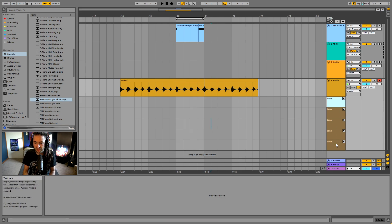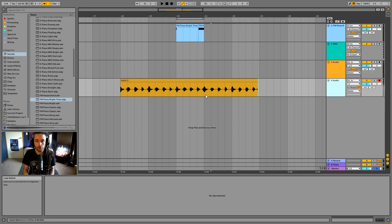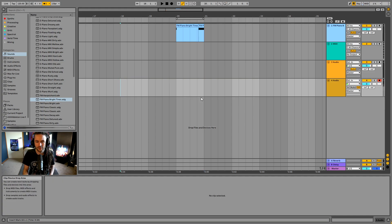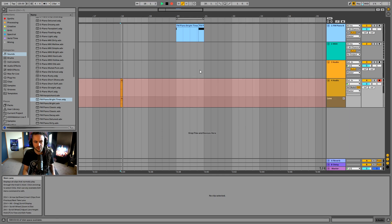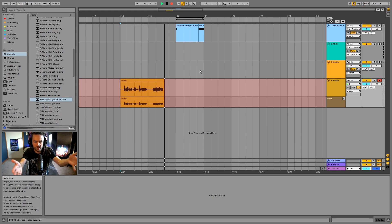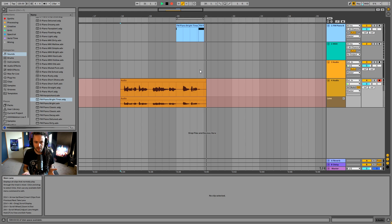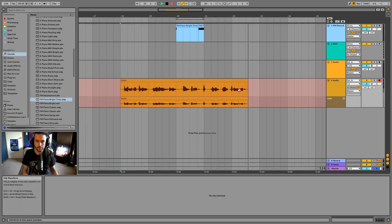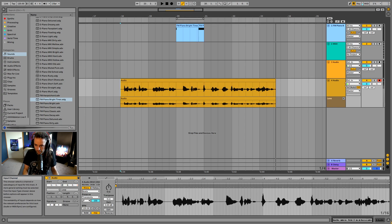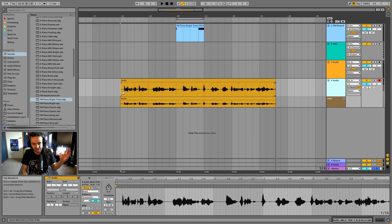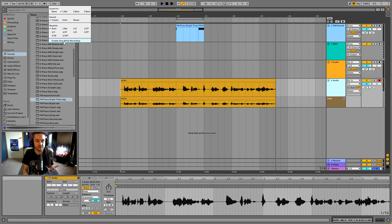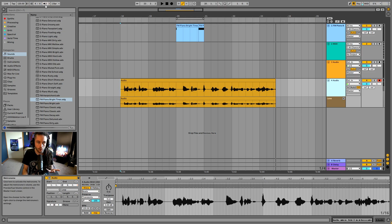Let's do that all one more time. I'll delete all those take lanes, turn the loop brace off, turn off the metronome, and just press record. It's going to count me in and then I can talk as normal — you can see the audio is just recording in. So we need to set up the input correctly, arm the channel, press the record button up here, and optionally use the count-in and metronome.